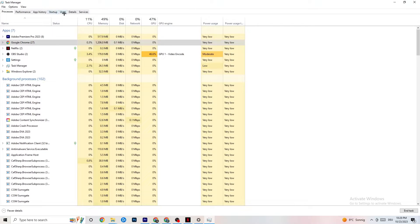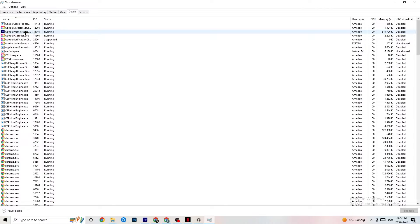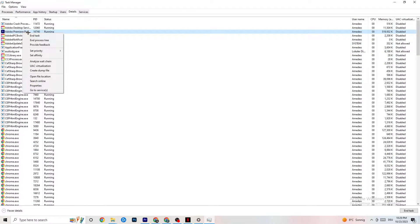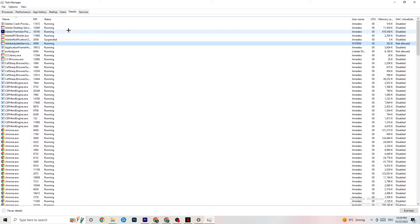Next, navigate to the Details tab in Task Manager. You need your game running for this. Right-click the game process, click 'Set Priority,' and choose either High or Real Time — you need to check which works better for your PC. What this does is direct more of your system's performance priority to your game, which will reduce the probability of crashing.